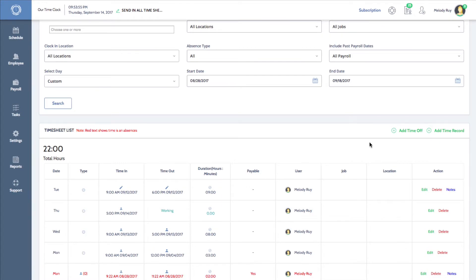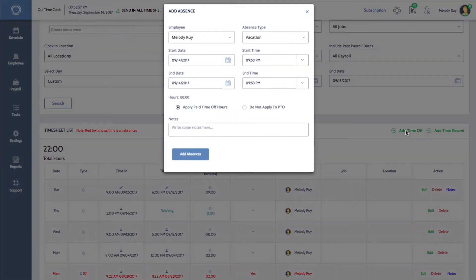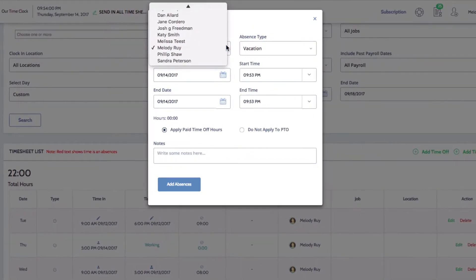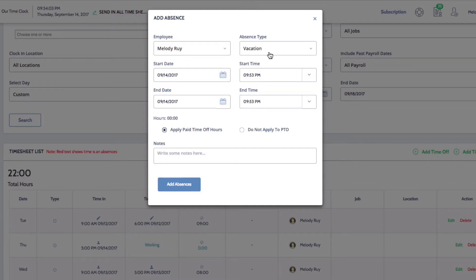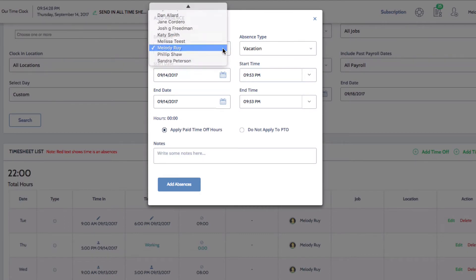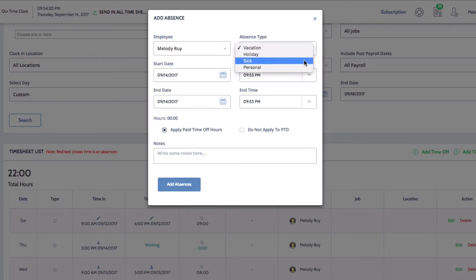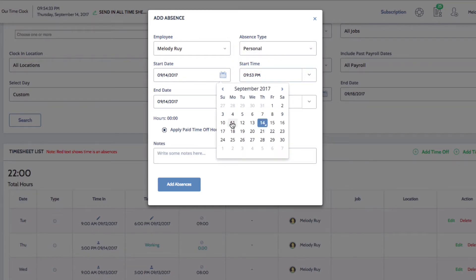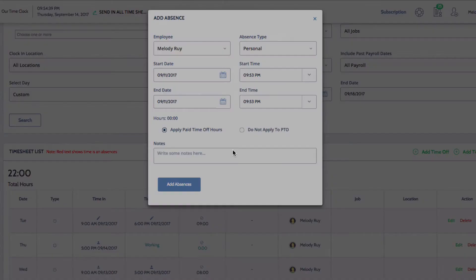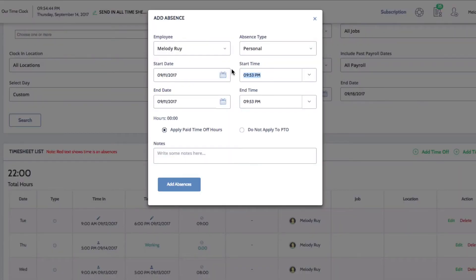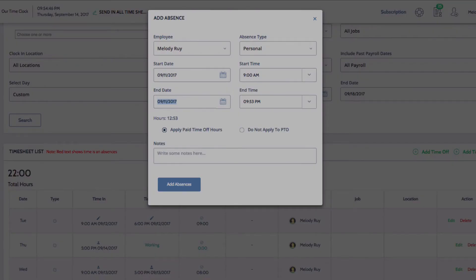Now let's go over how to add time off. First, I'll click on the add time off button. Here you can select an employee, select an absence type, select start and end dates, and enter start and end times. For this example, I want to enter that Melody took a personal day last Monday. I'll select her name, select the type, and select the day.